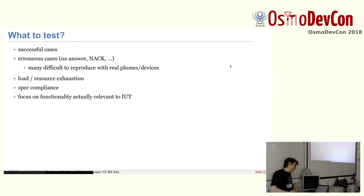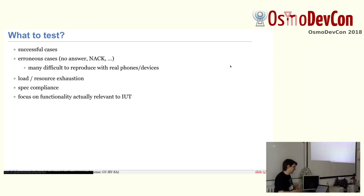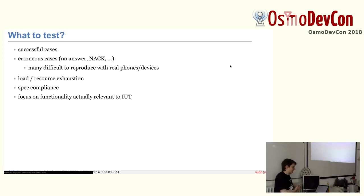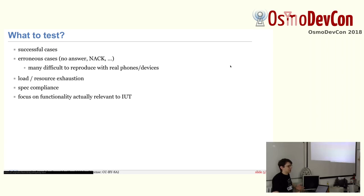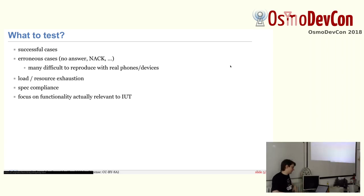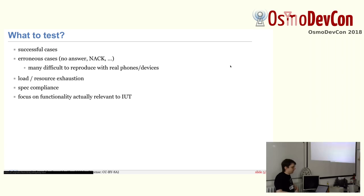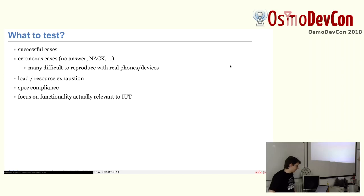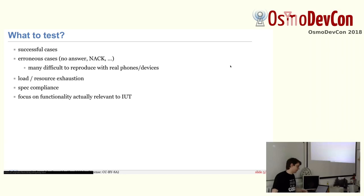So what do we test or what do we want to test? Successful cases, of course, of particular transactions or procedures. We want to test erroneous cases like no answer timeouts or negative acknowledgement cases, which many of them are difficult to reproduce in a real setup. I mean, we have Osmo GSM tester to do end-to-end testing. Or even if you sit down with phones, it's very hard to make the phone send a negative acknowledgement in some case. But we need to test those cases and that's what's really nice to do in the TTCN3 test suite. We want to test some load and resource exhaustion situations, spec compliance, and focus on the functionality that's relevant to that particular implementation under test.